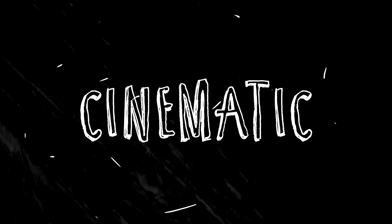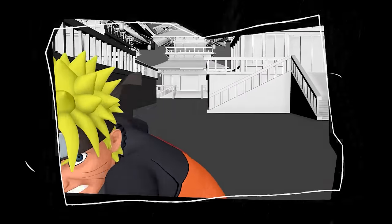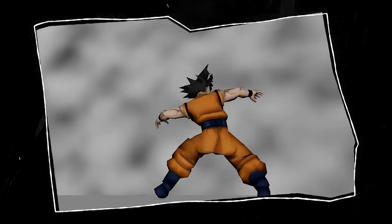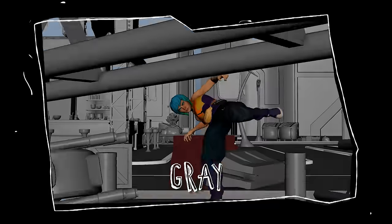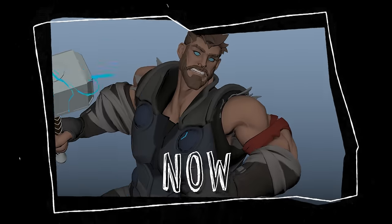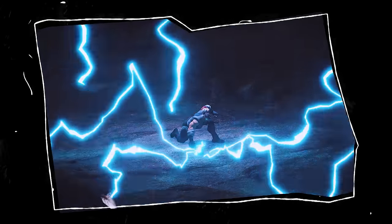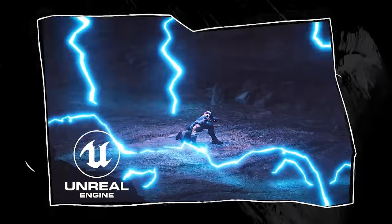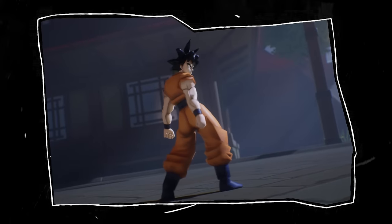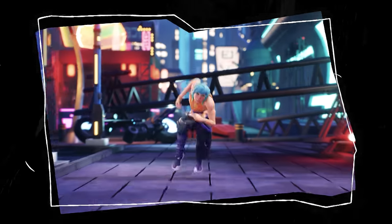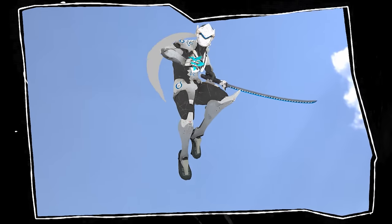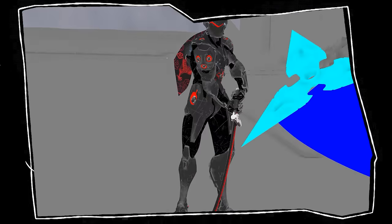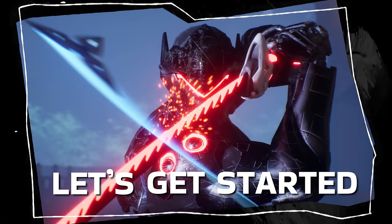I challenged myself to create my first cinematic using Unreal Engine. As an animator, I always wanted to make something more than just these gray and flat playblasts. And now, time has come. Thanks to Unreal Engine, I can effortlessly turn my animations to a final product with beautiful lighting and visual effects. In this video, I will share the process of creating my first cinematic. Let's get started.